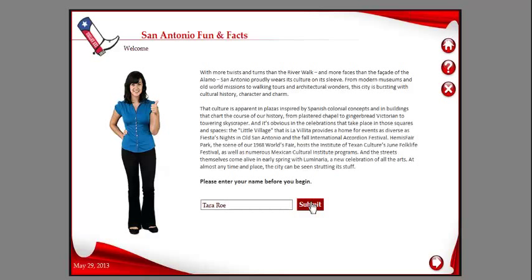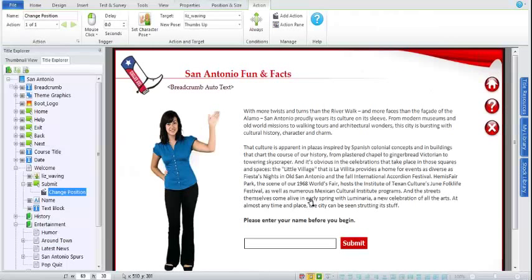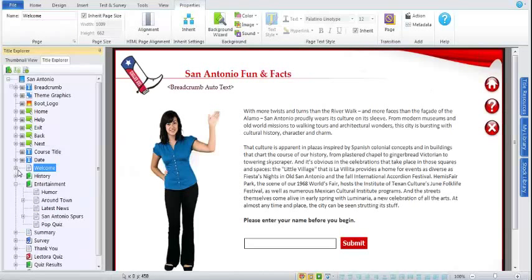You can use these characters everywhere. I love to use them for question feedback — thumbs up if they answer correctly, thumbs down if incorrect, sad, happy, tons of emotions you can use. Characters will definitely add another level of engagement to your course content.